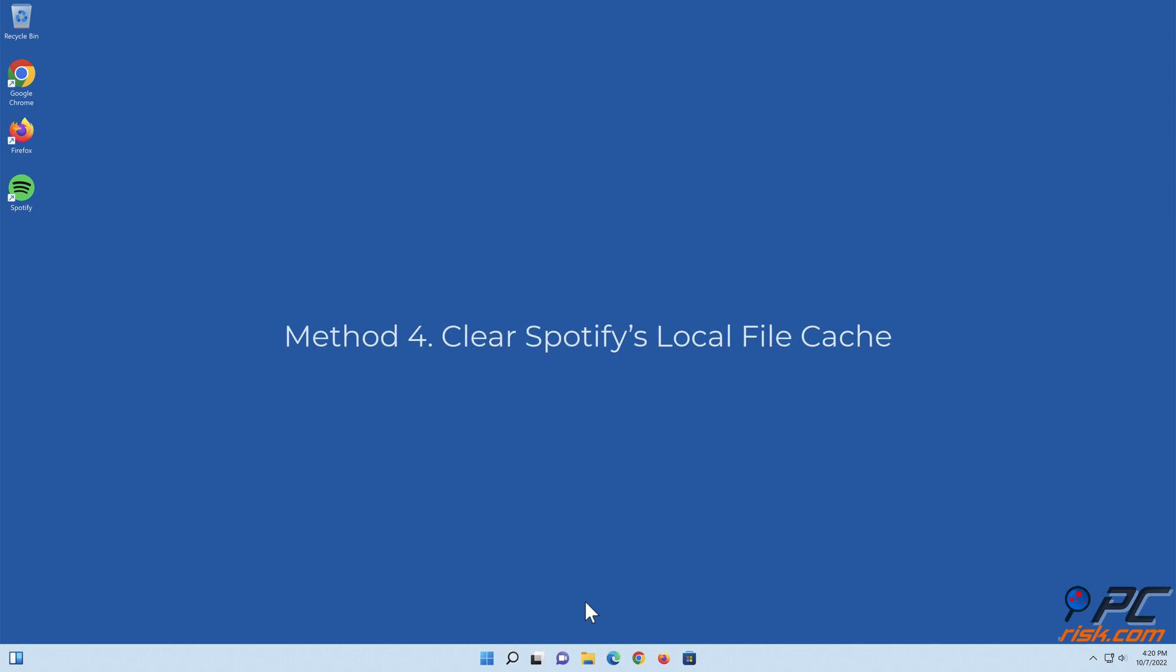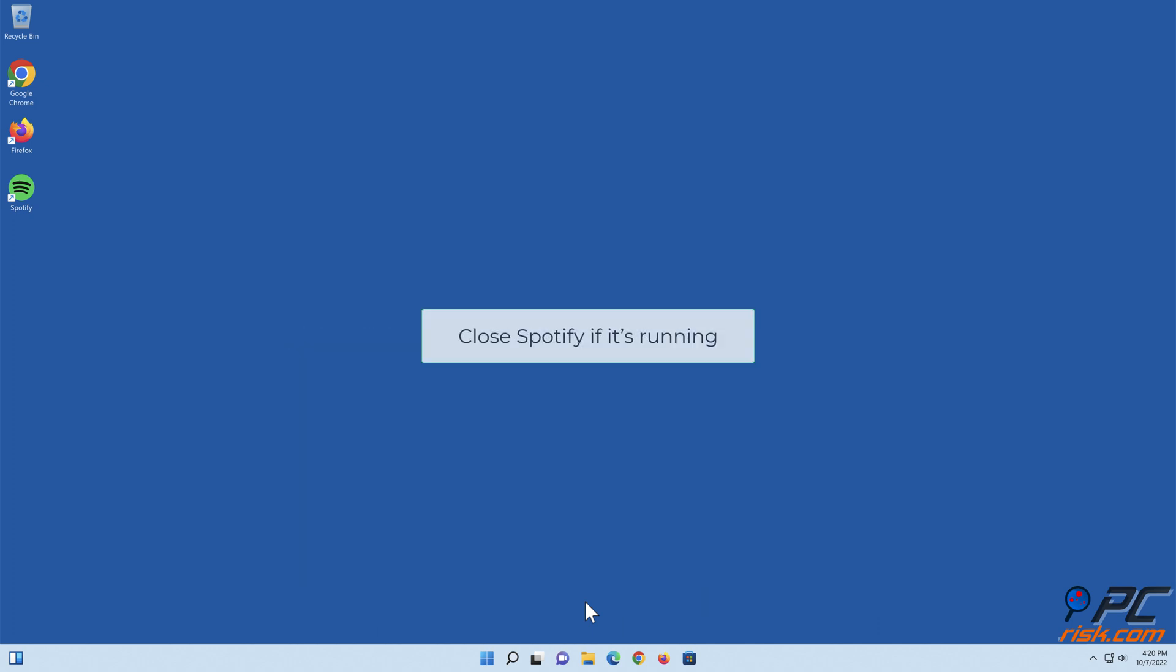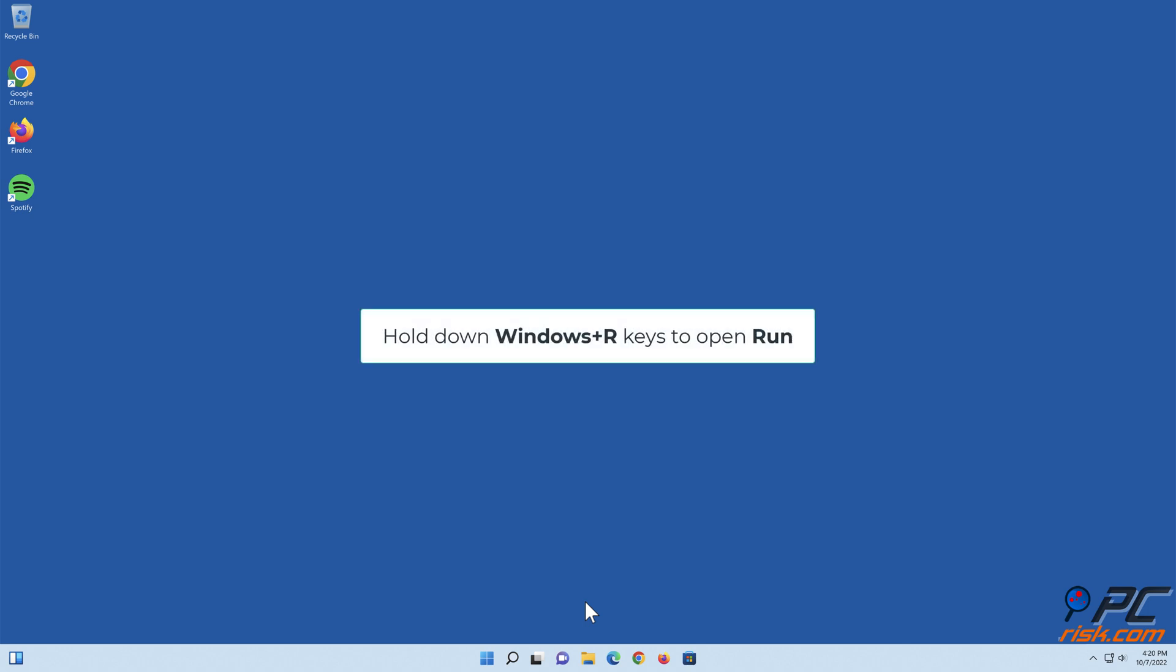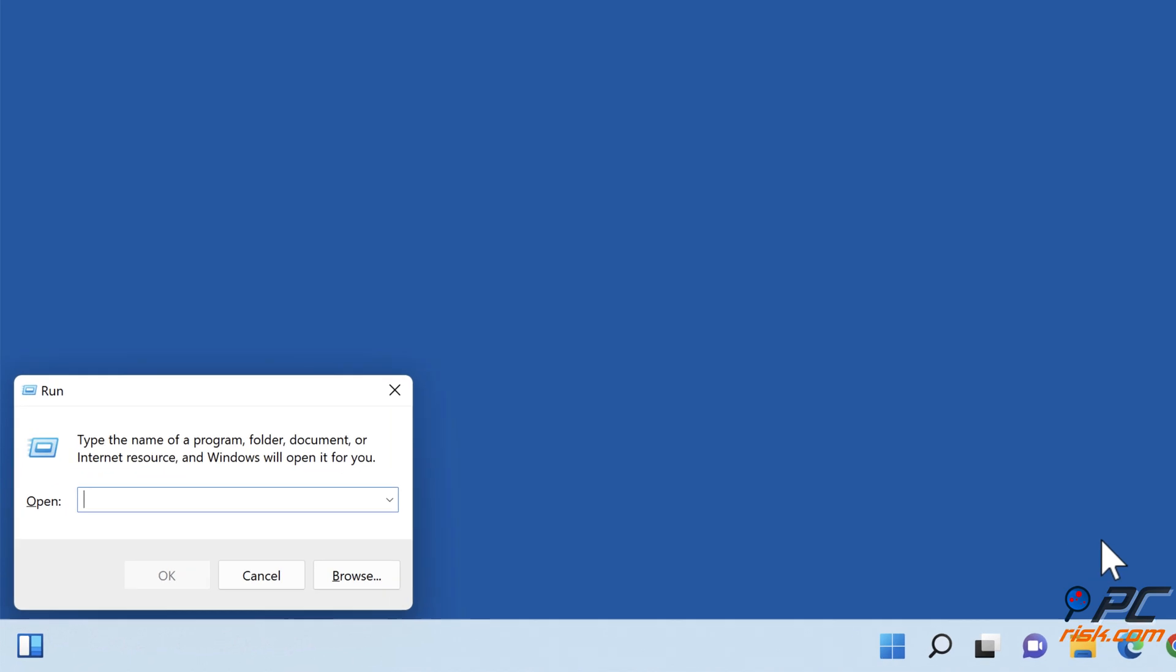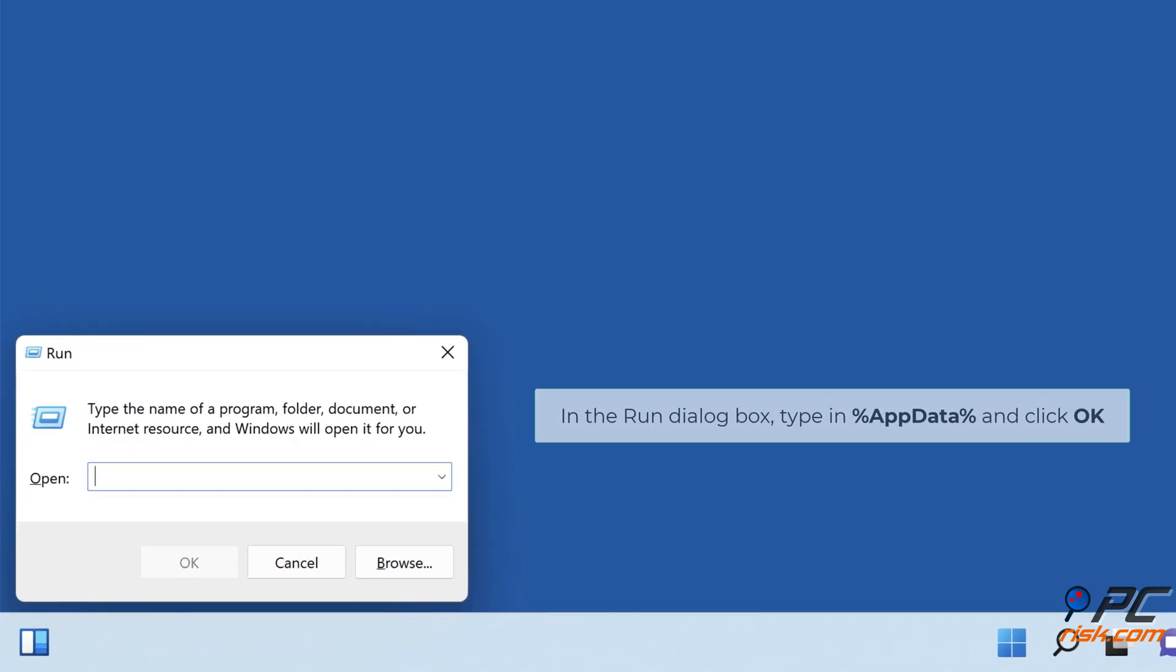Method four: clear Spotify's local file cache. Close Spotify if it's running. Hold down Windows plus R keys to open Run. In the Run dialog box, type in percent app data percent and click OK.